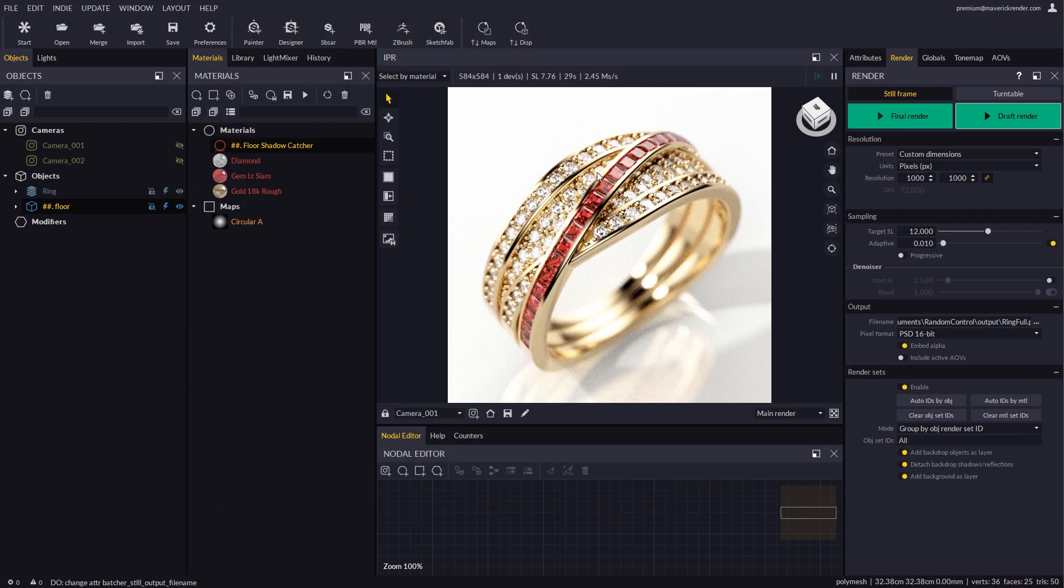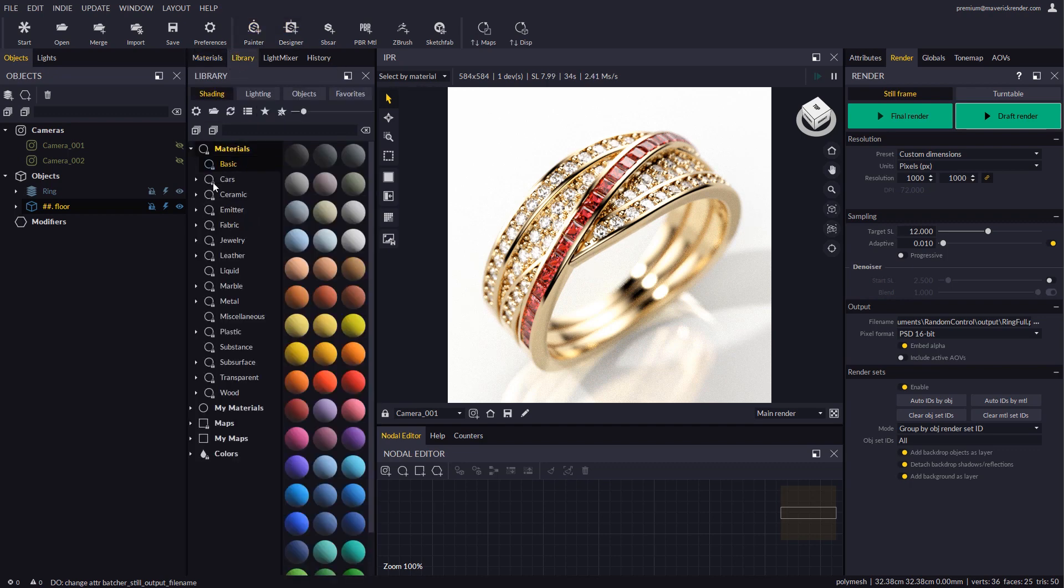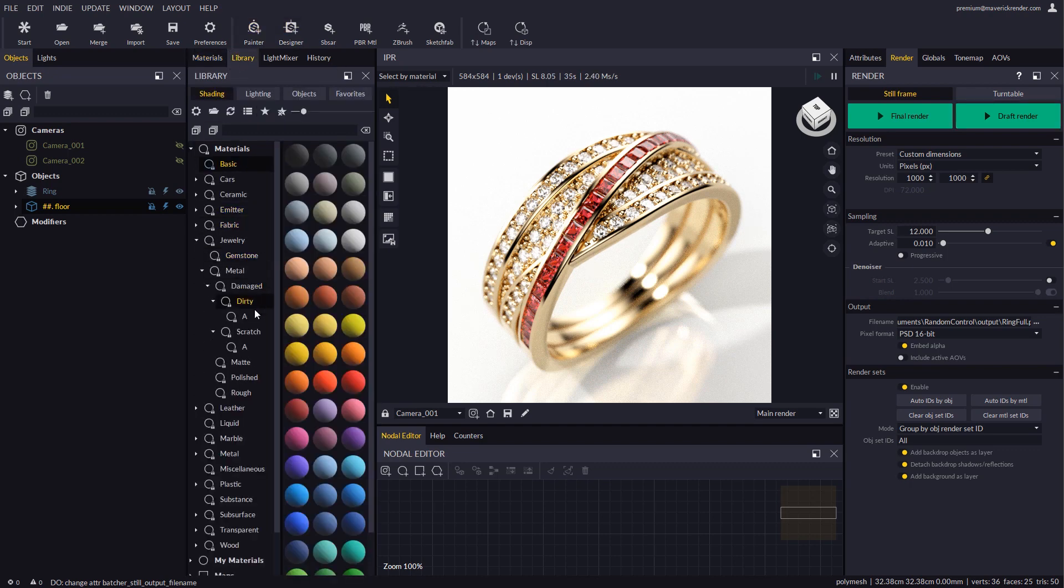Should we need to change one specific material, we could avoid a full re-render by applying new materials to the ring and changing their IDs.